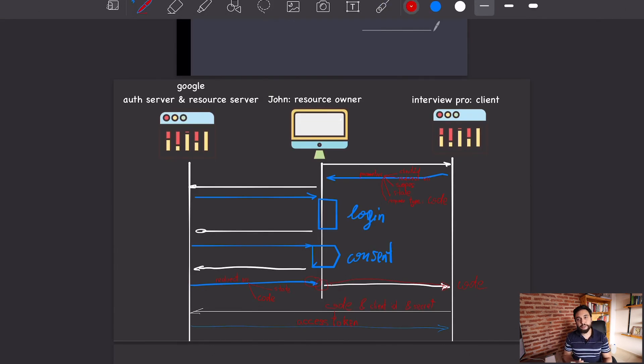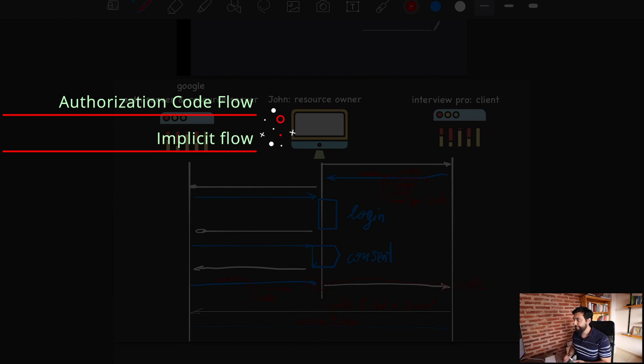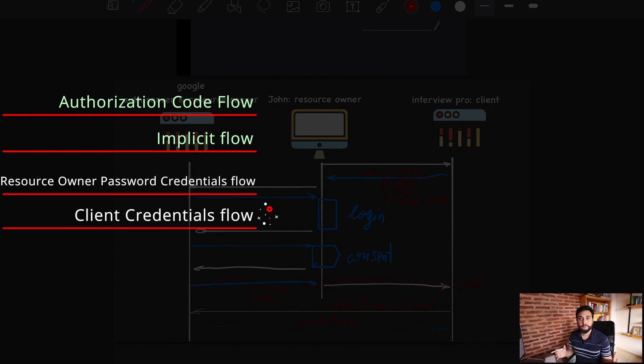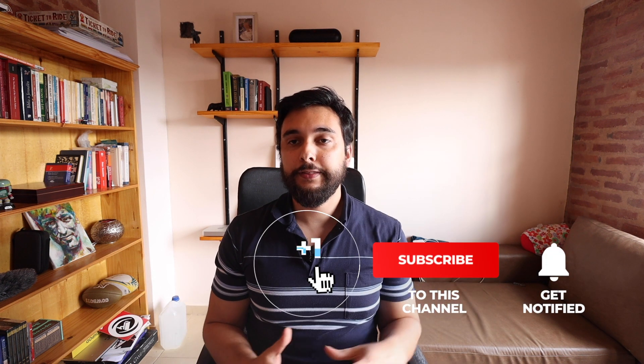The flow is now complete, though I'm missing two flows: the resource owner password credentials flow and the client credentials flow. Client credentials is more for when your API wants to access its own resources. I'll cover those in the next video. That's everything for today — I hope it was useful. Don't forget to like, subscribe, and turn on notifications. This video is part of my 'Explain Like I'm Five' series — I also have a TLS video you should check out. See you in the next one!